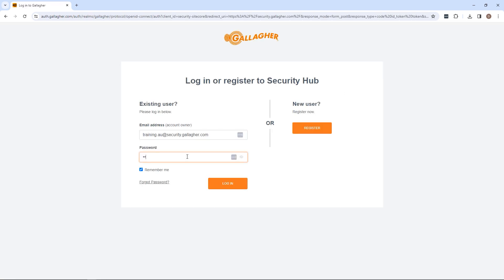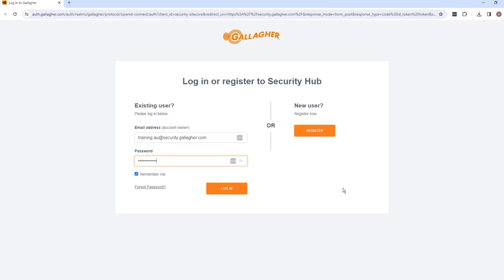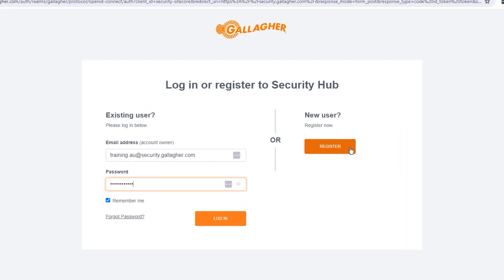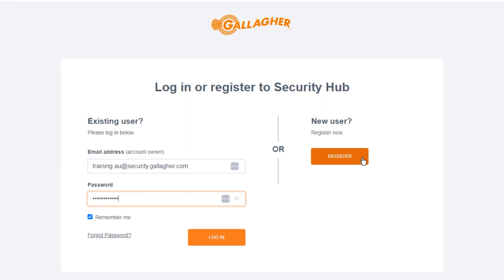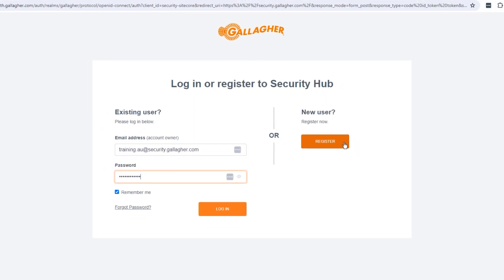If you're yet to request a Security Hub account, you will first need to complete this step before you'll have access to register team members for training. To do so, navigate to the Security Hub and on the right-hand side of the screen, select Register. Fill out the form as appropriate.